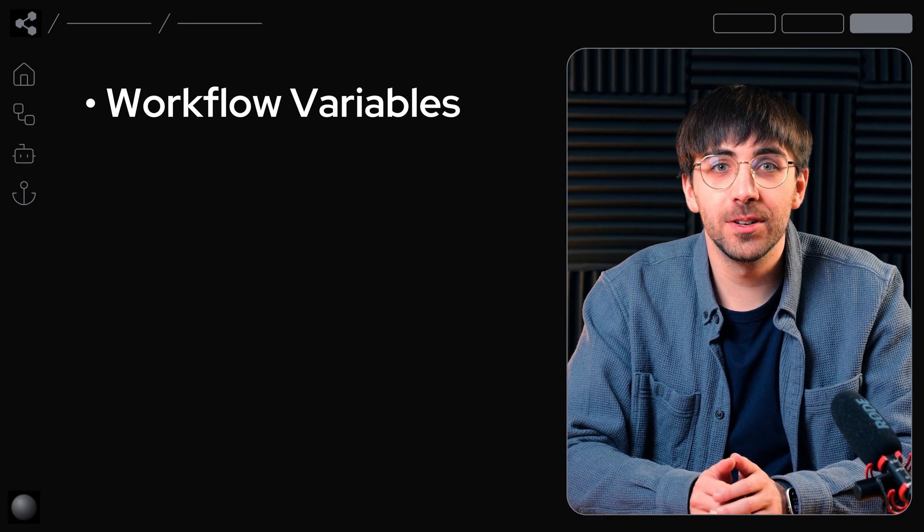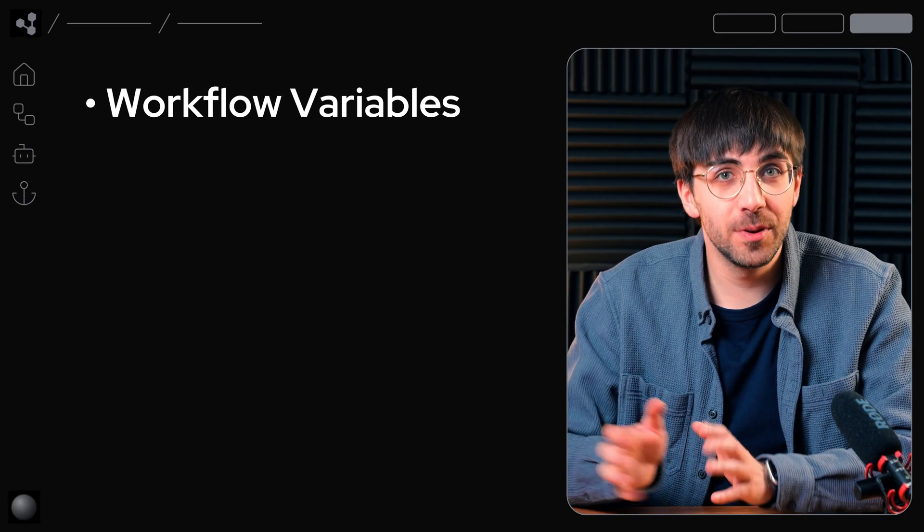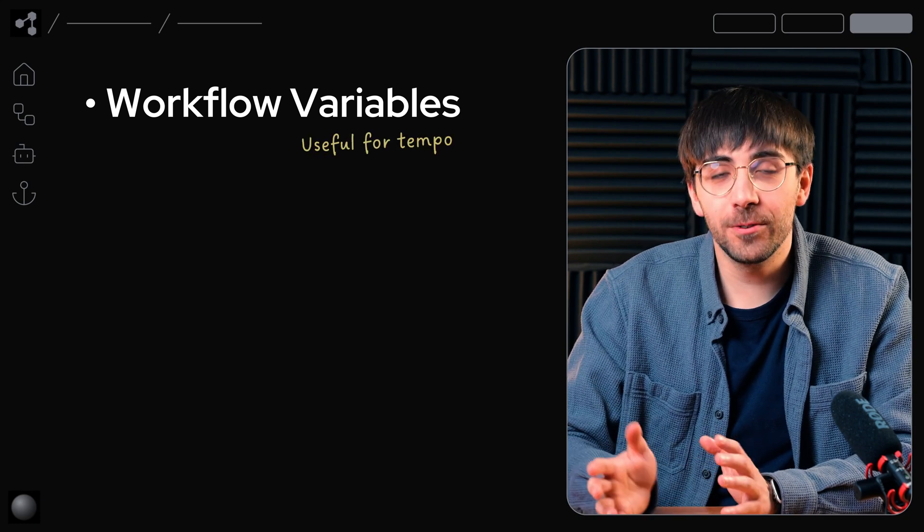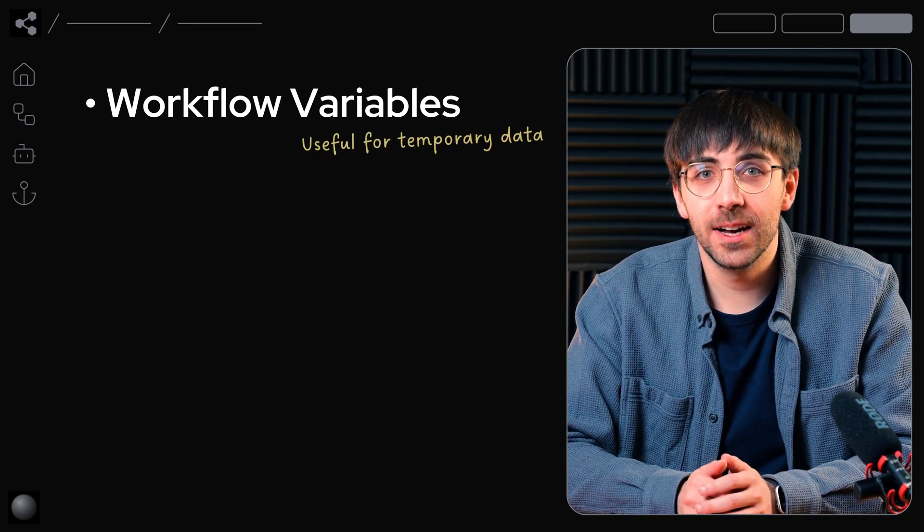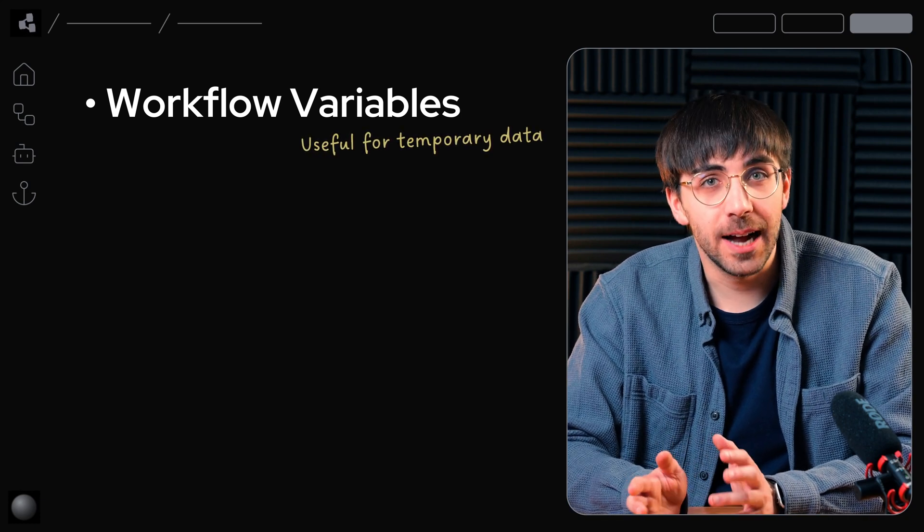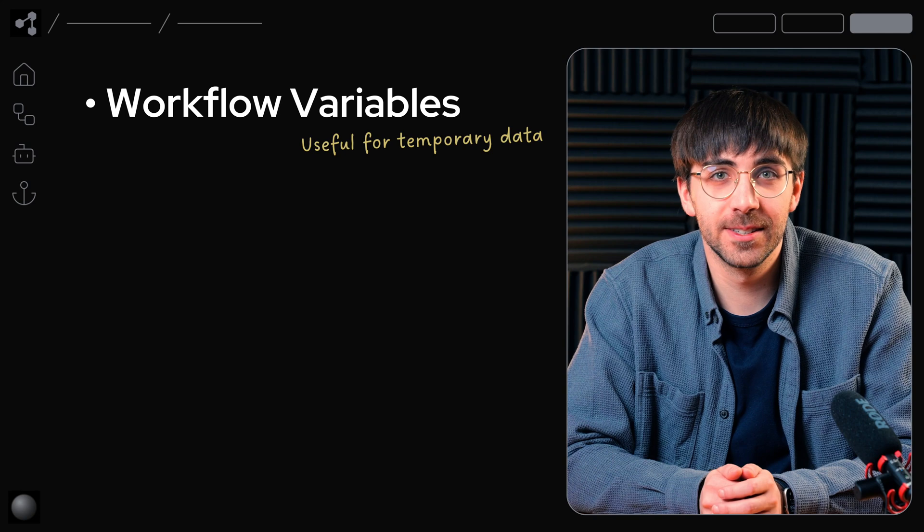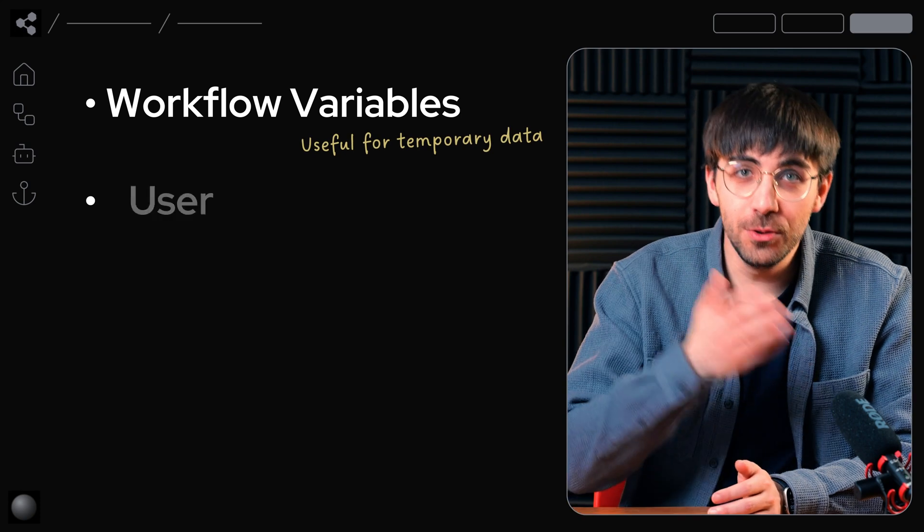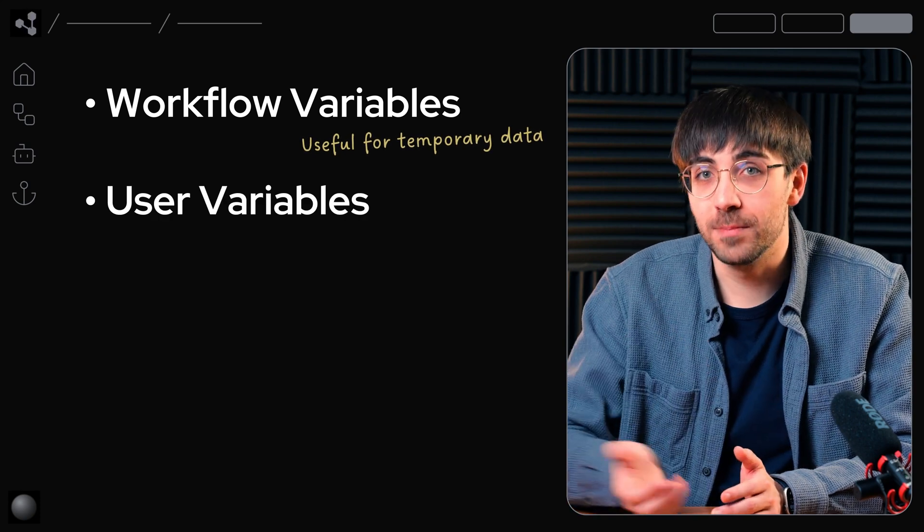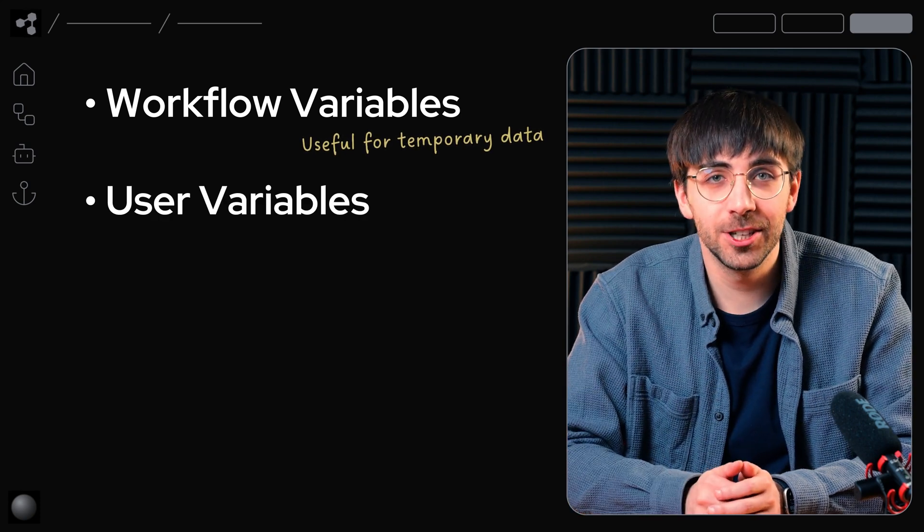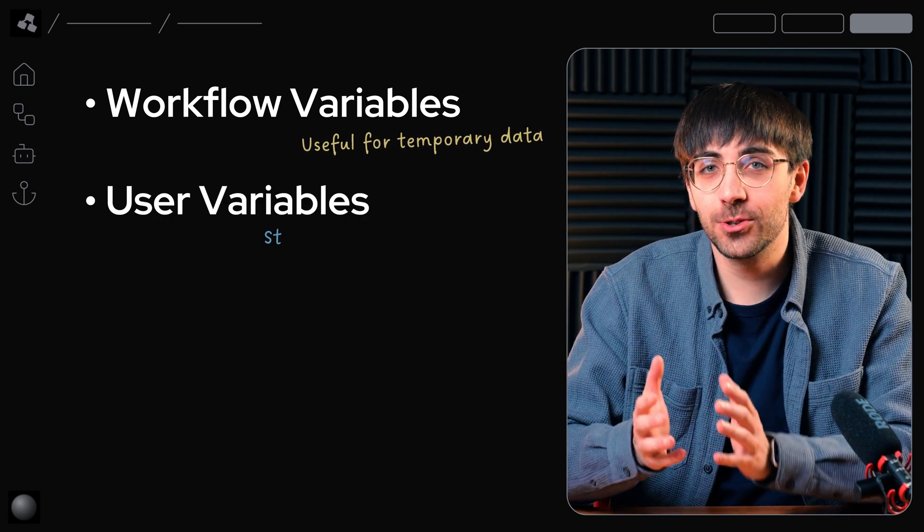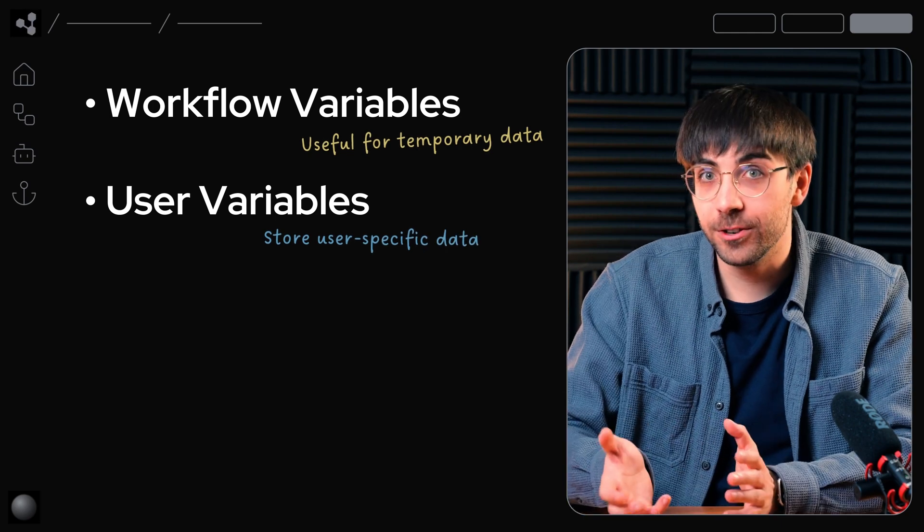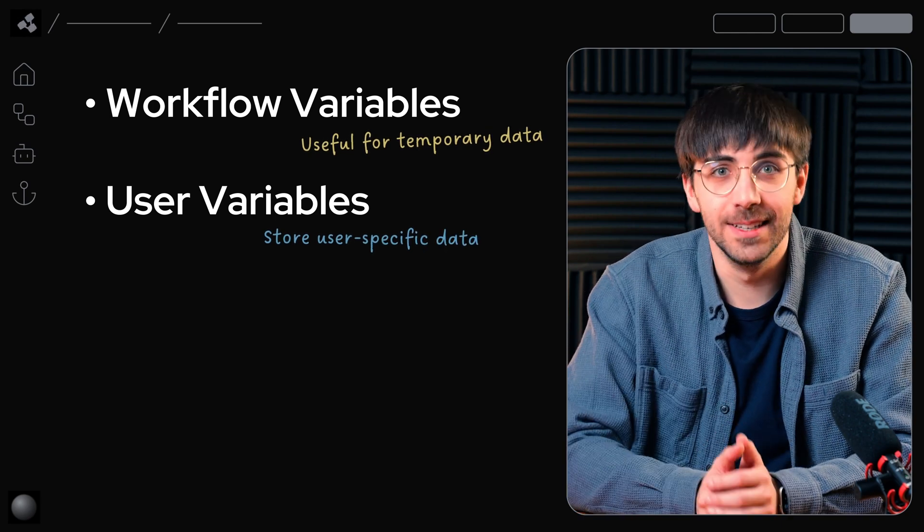Workflow variables exist only within a single workflow. They're useful for temporary data like AI-generated outputs or user responses. User variables persist across multiple conversations and should store user-specific data like preferences or IDs.